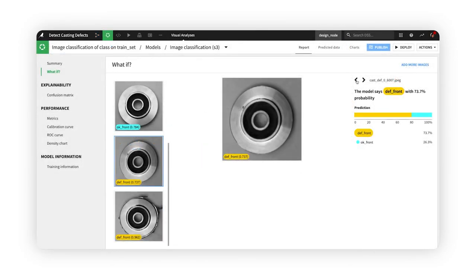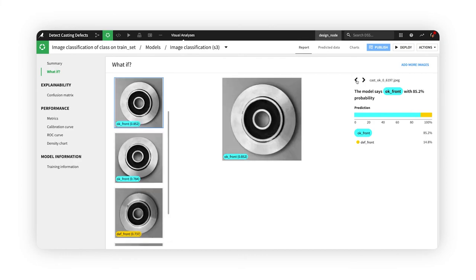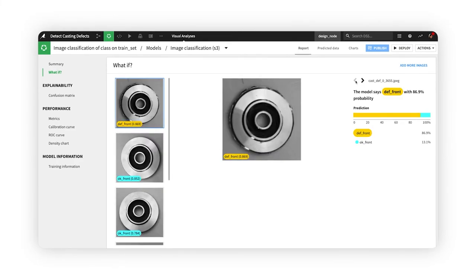Go farther on advanced computer vision use cases with built-in visual deep learning in Dataiku.